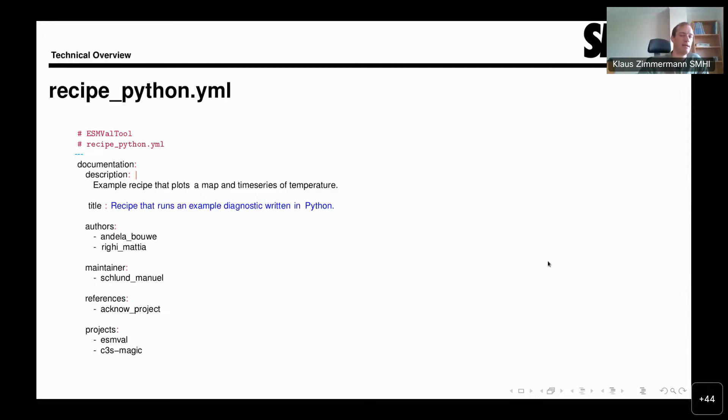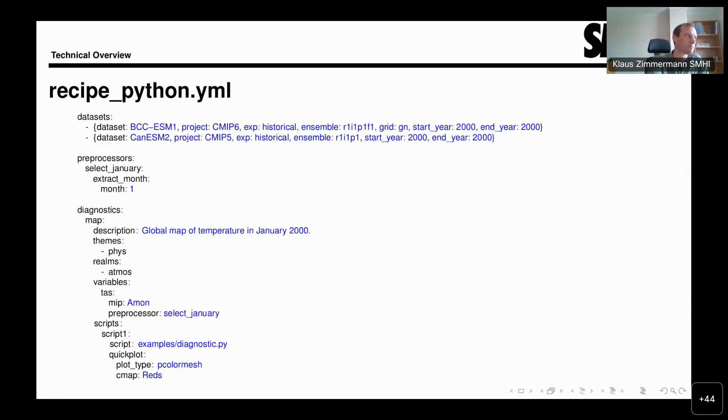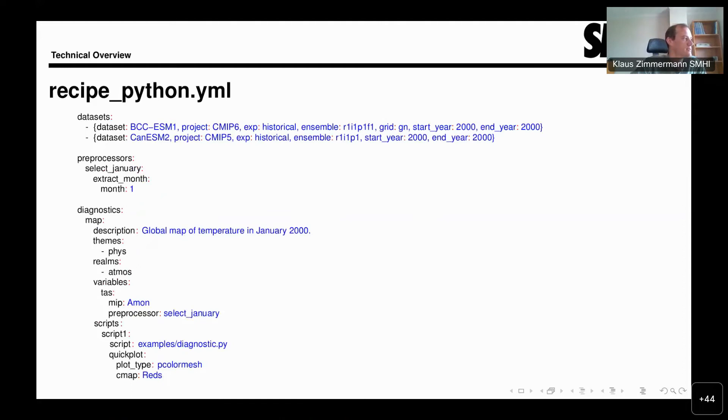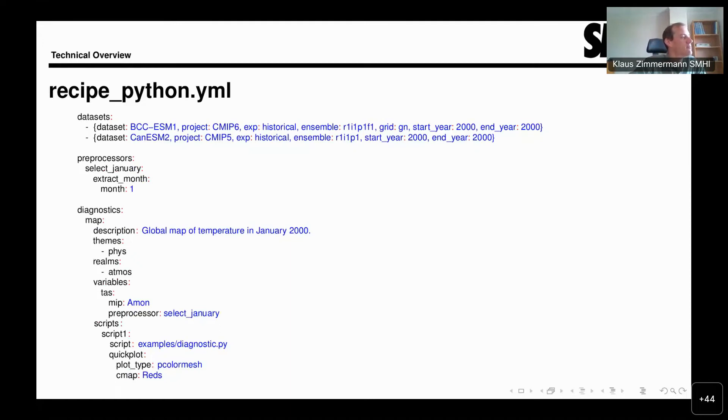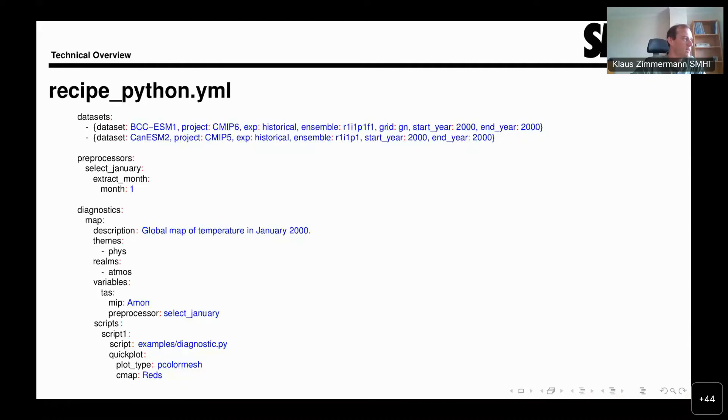Now we're looking at the other three sections that really govern the execution of the tool. The other three sections are the dataset section, the preprocessors section, and the diagnostics section. In the dataset section, we specify what kind of dataset we want to look at with this recipe. Perhaps the most important facets of this are the project one and the dataset.